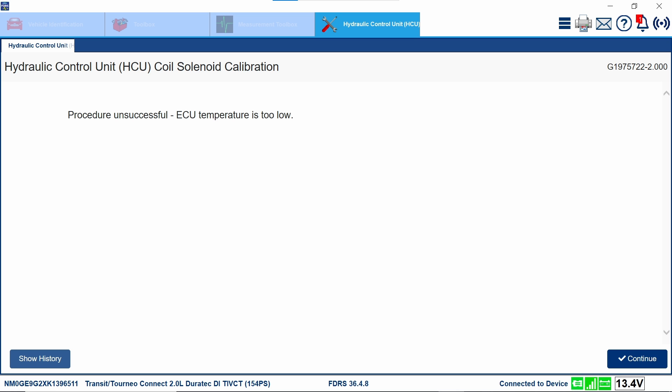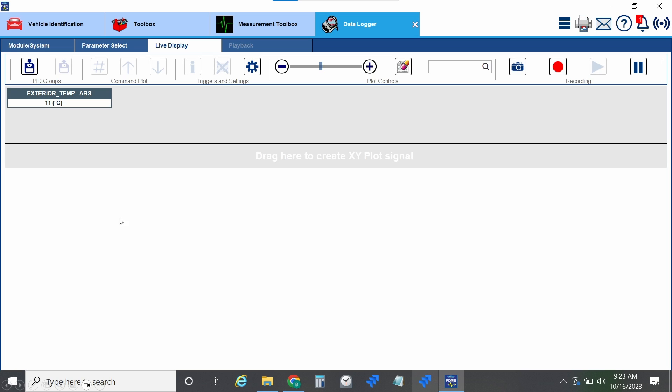ECU temperature is low. If you're working in the northern states or wherever it gets really cold, this could be a big problem because the ABS module doesn't heat up very fast. My ABS control module was at like 9 degrees Celsius. I ended up shutting the hood, starting the vehicle, and letting it run for quite a while. Even when the exterior ABS temperature said 11 degrees Celsius — I don't see a data PID for the interior ABS temperature — it still wasn't enough. I needed to get all the way to about 13 degrees Celsius on that exterior ABS temperature sensor before it would start.